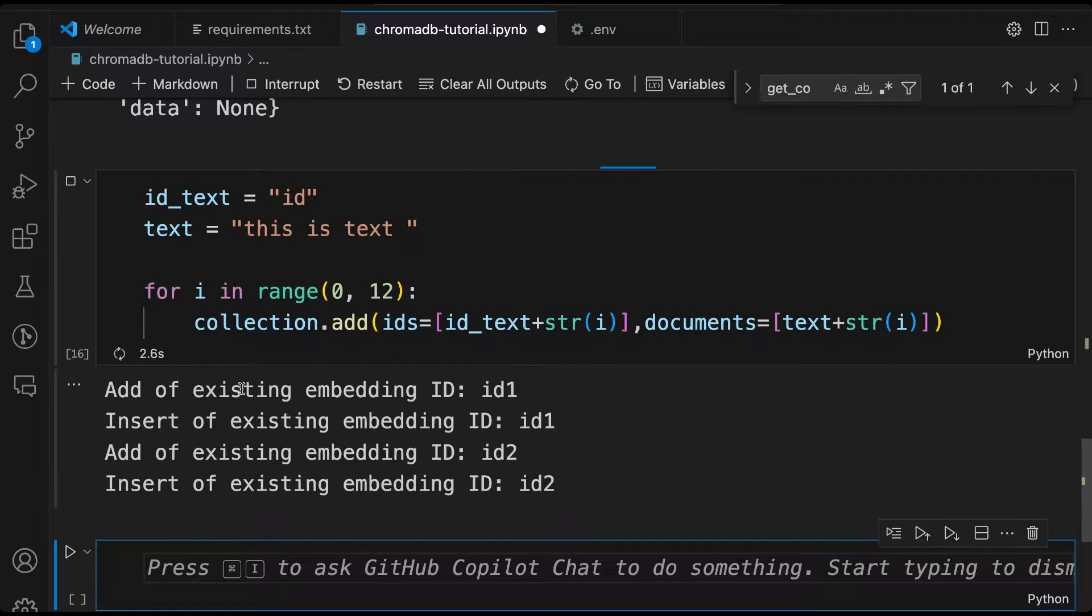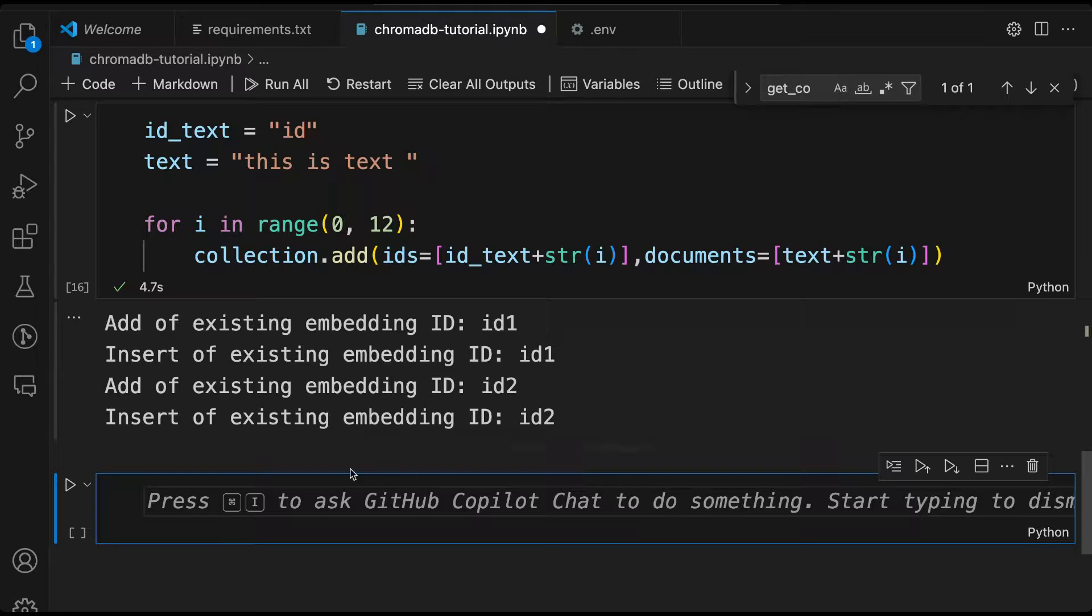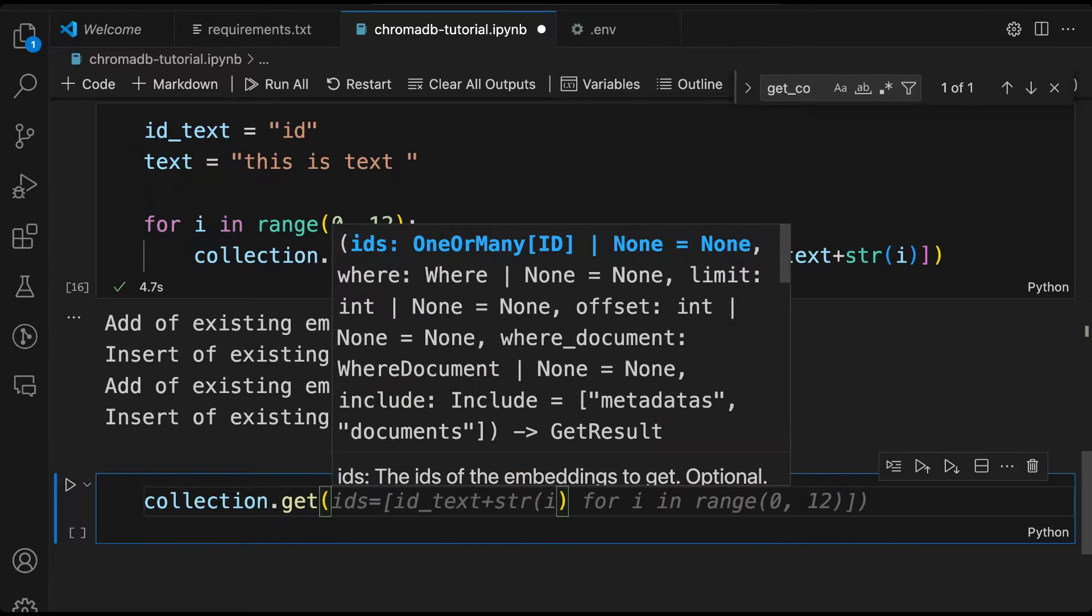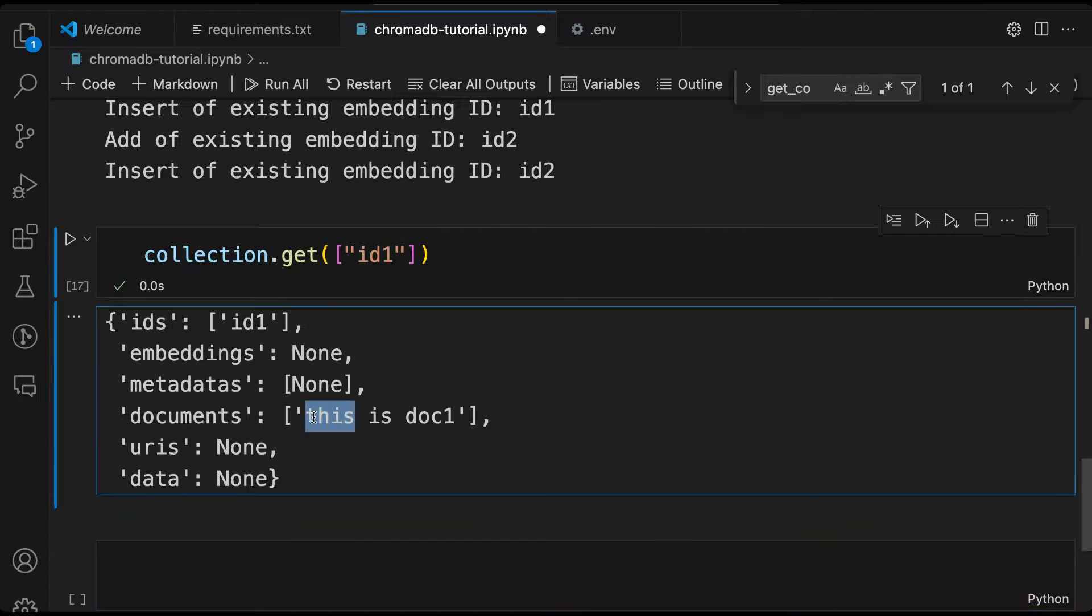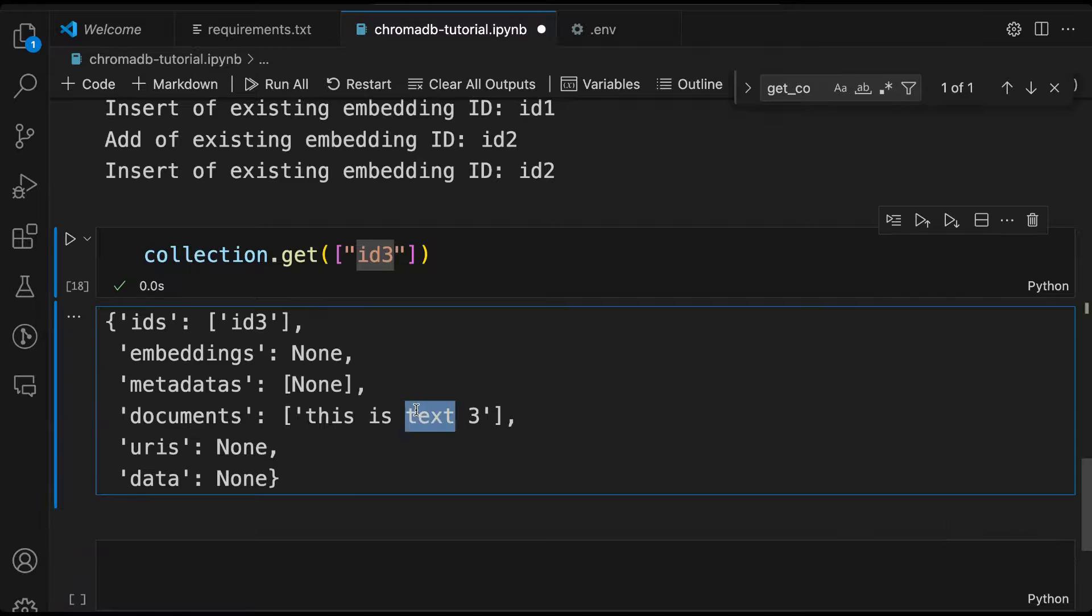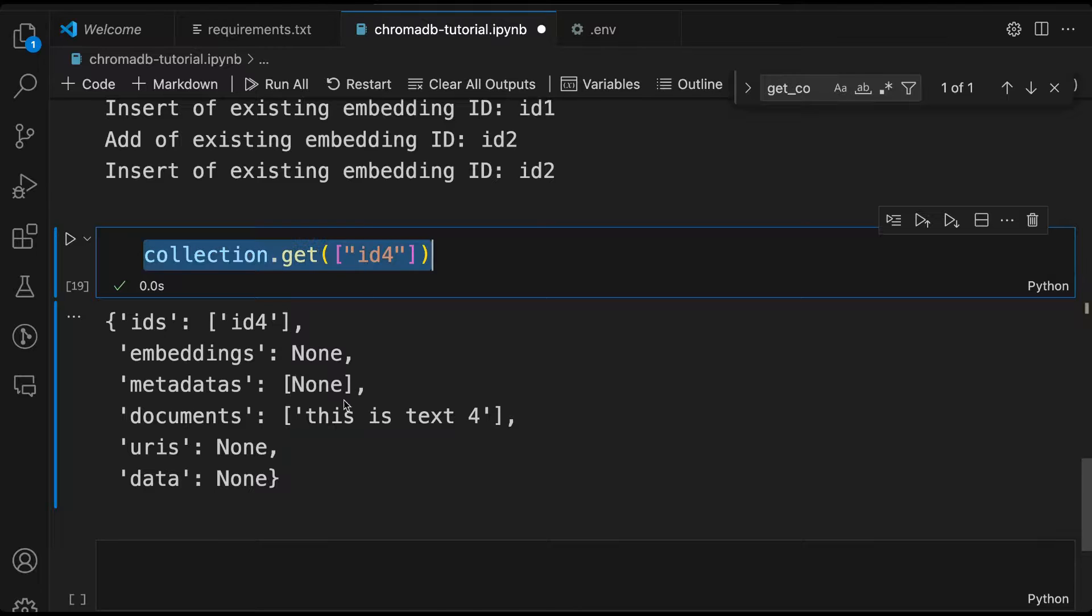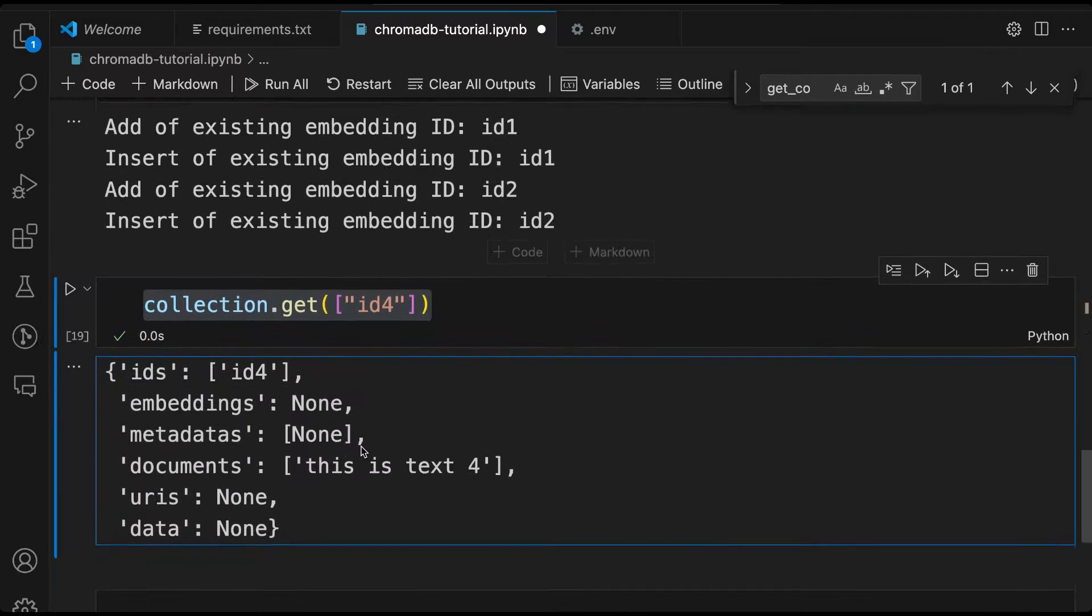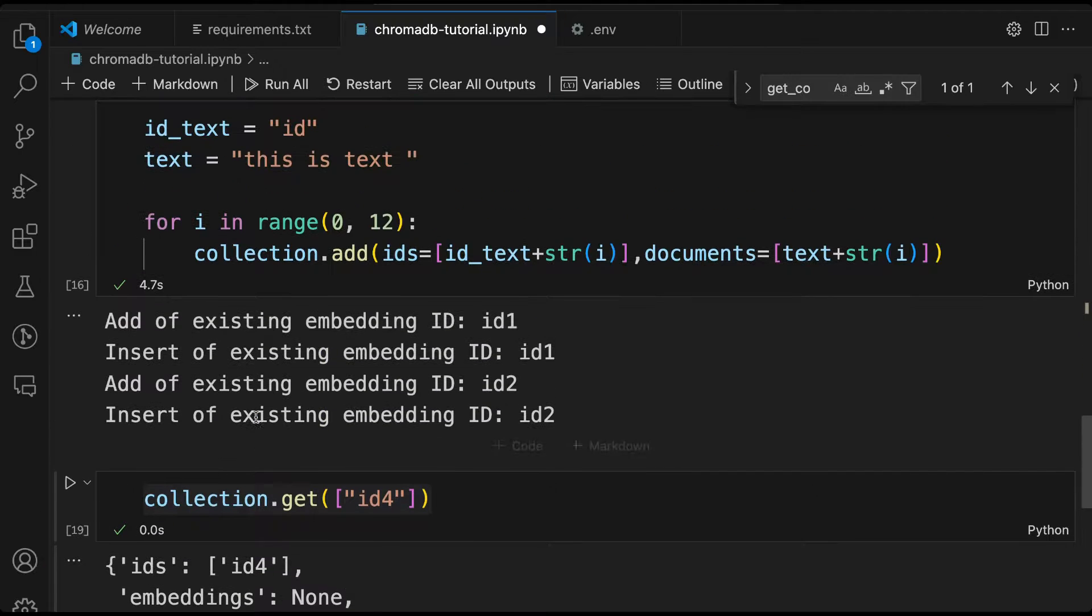Right. So it's saying add of existing embedding ID, ID1, insert of existing embedding ID, ID1. So it's saying, hey, there's probably something ID1 and ID2 already existing. There are ways to update that, but we'll get into it later. Now I can say collection.get and give me ID1 back. Let's just see what came back. It says, this is doc1. So it's still showing the old one. If I did ID3, I'll see this is text3 ID4. This is text4. So we are seeing that when I look at it, for the new ones, I'm getting text1 to text4, but for the old ones, it's still the old one.